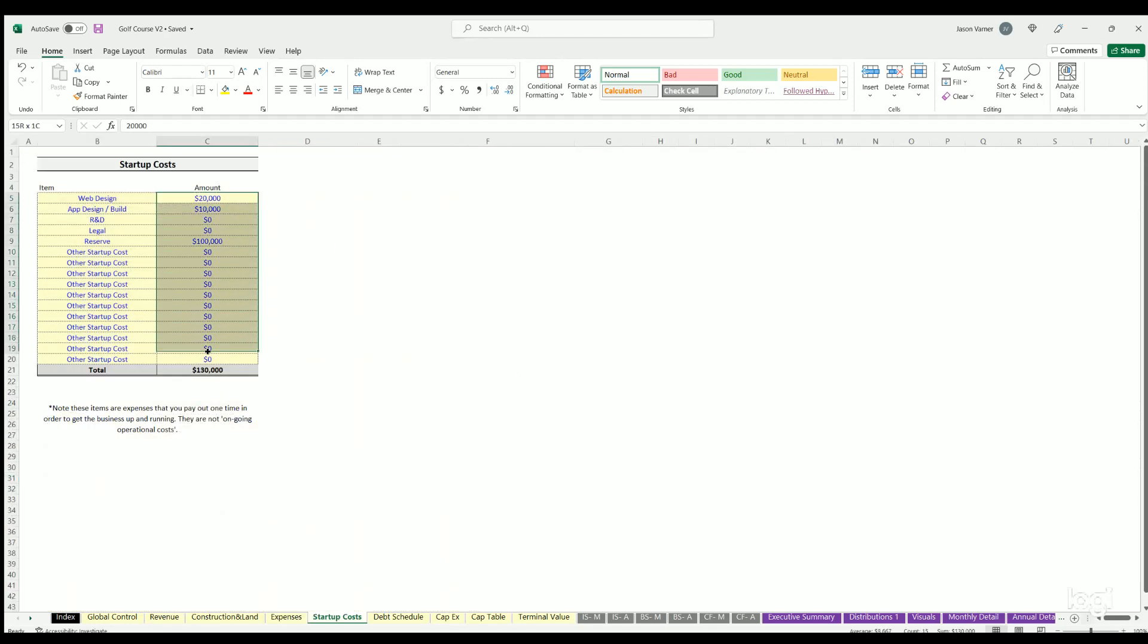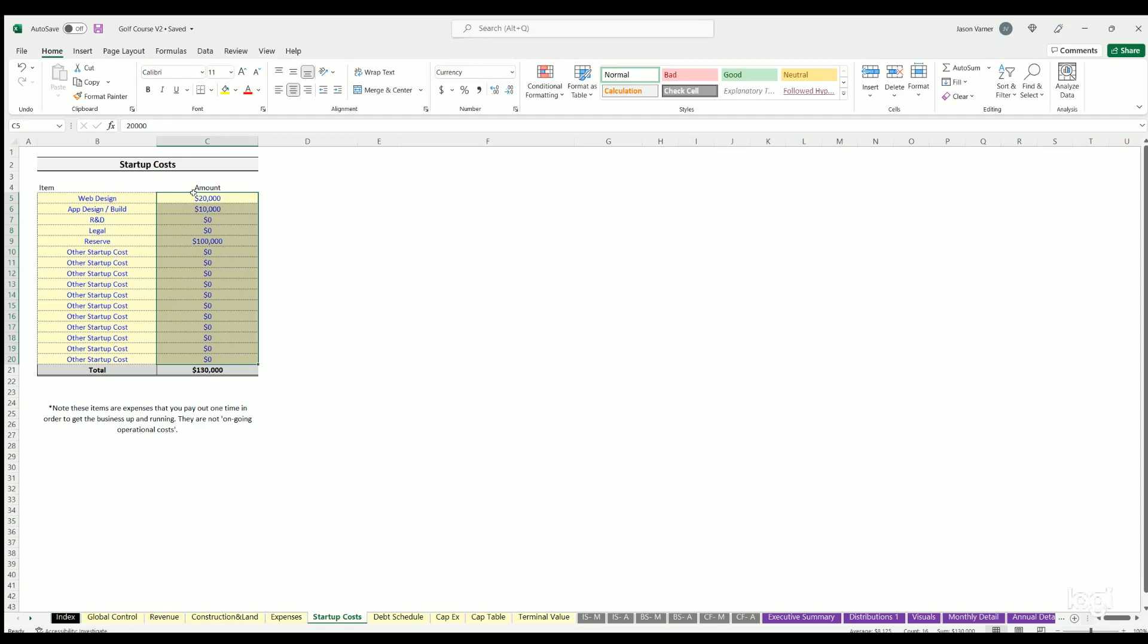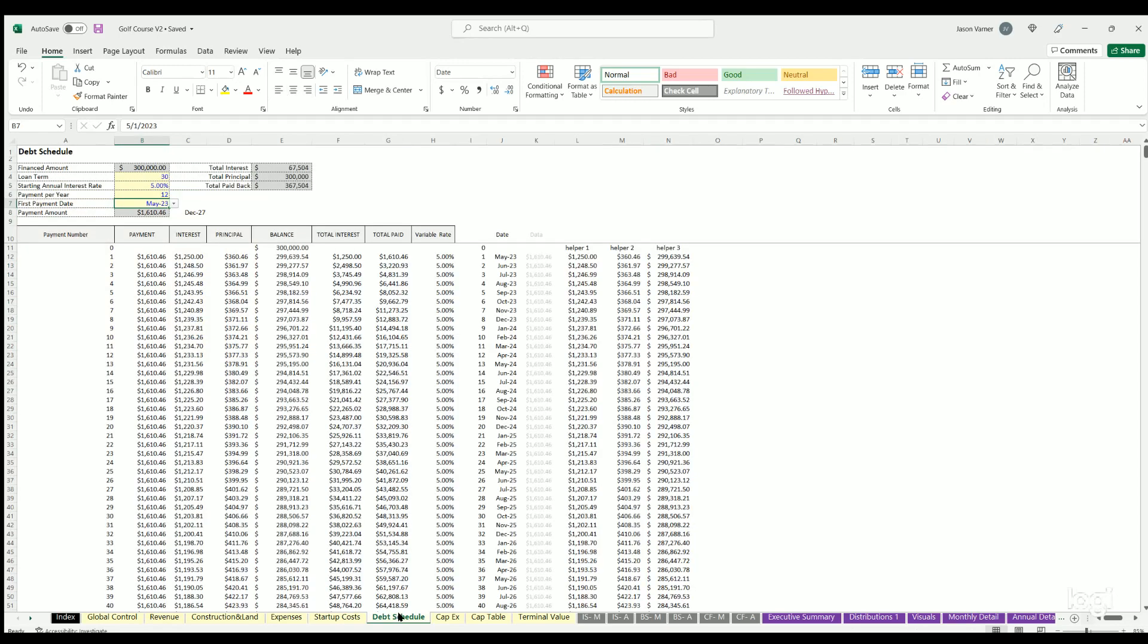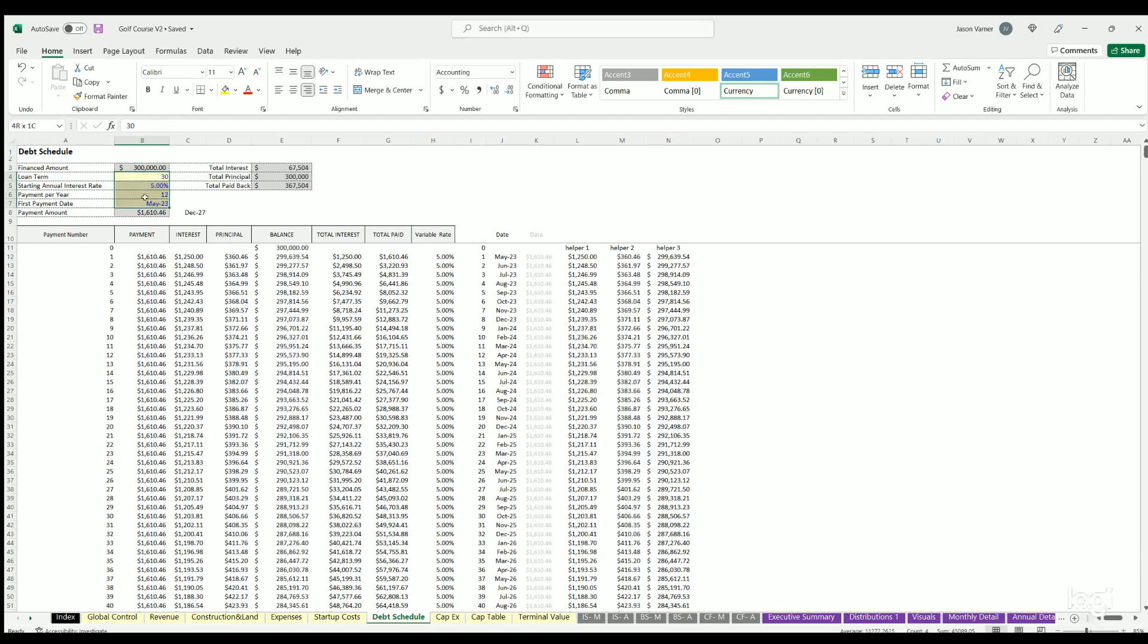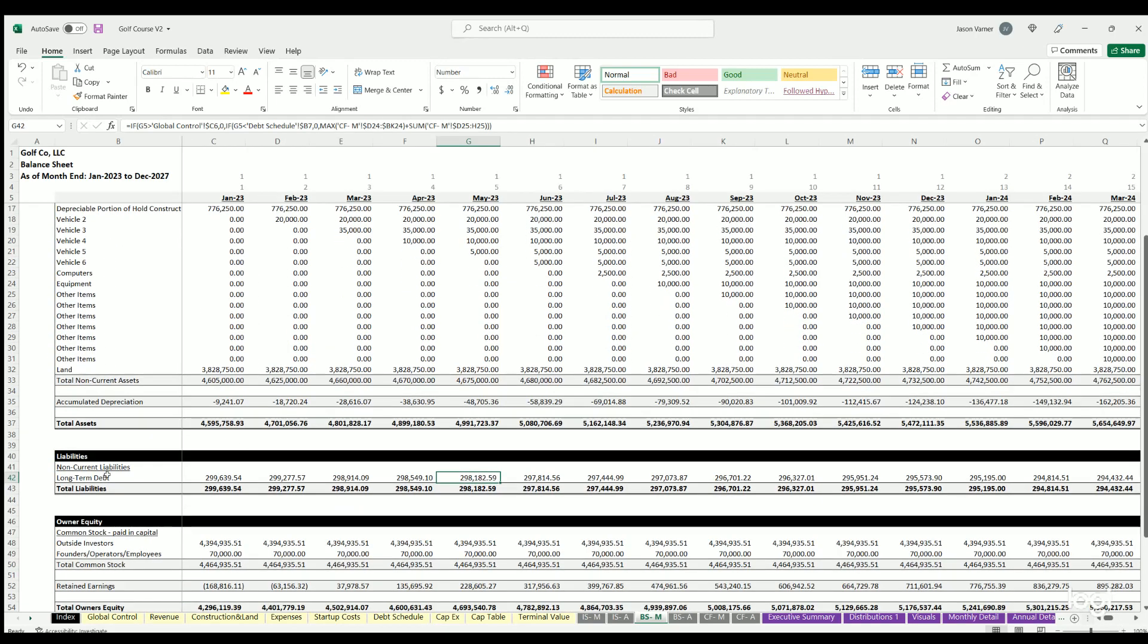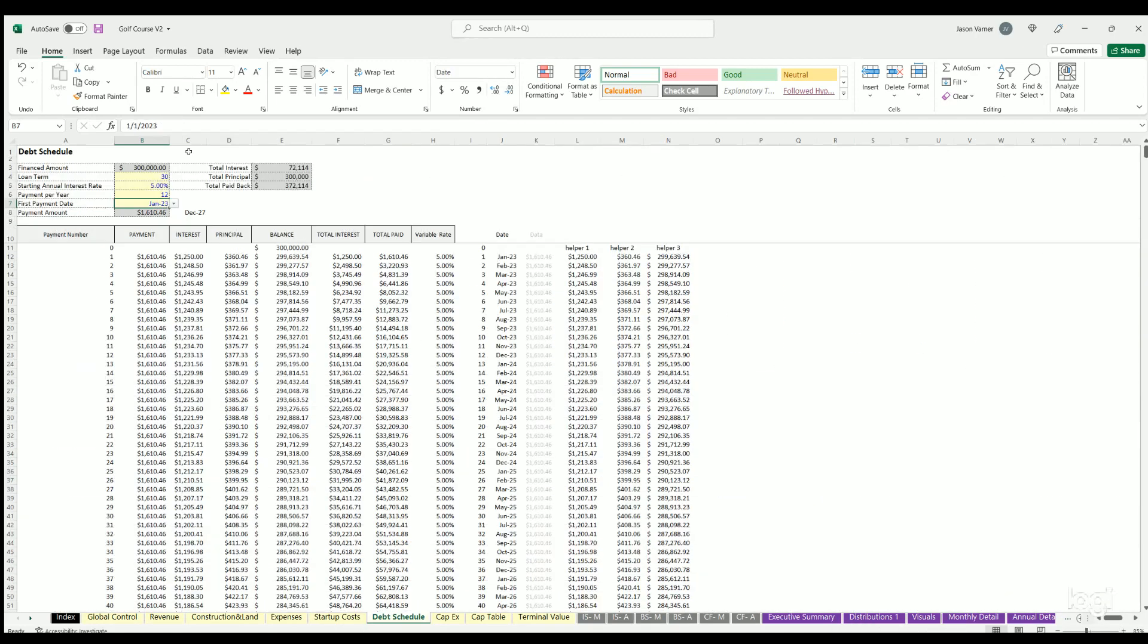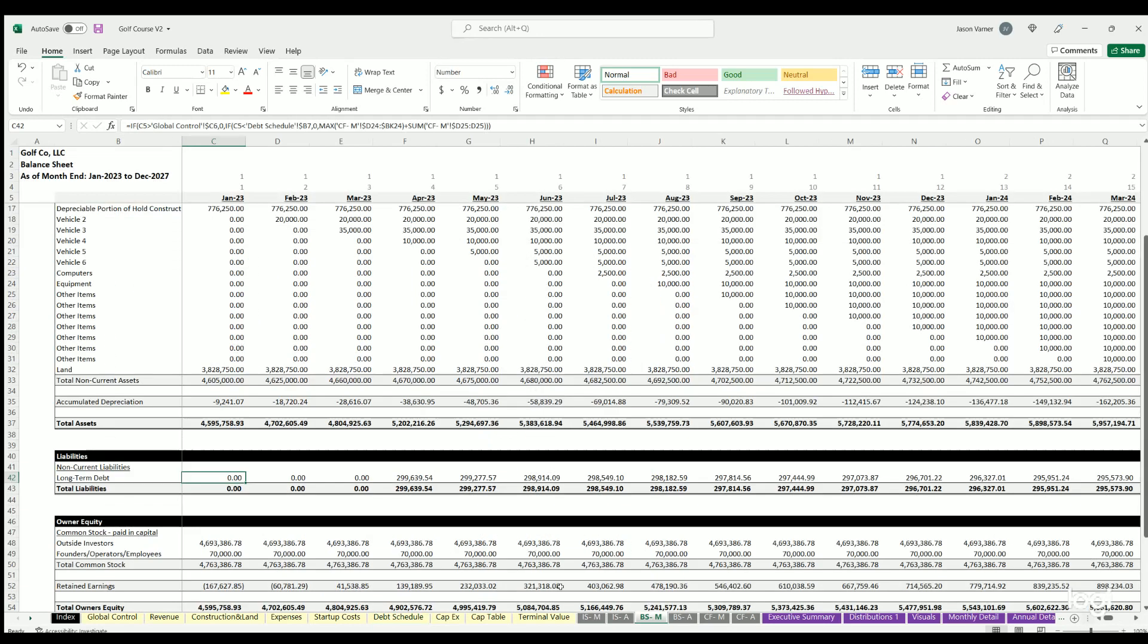Startup costs - these would be any one-time expenses before, and they can't be counted anywhere else. These are non-depreciable items, so these would just be like any legal consulting costs upfront, maybe a website design, stuff like that. Debt schedule - that's going to flow from the global control tab right here. Then you can define the loan terms here. The first payment date is going to define when the debt actually comes in. If I set that to January you can see on the balance sheet I've got long-term debt here starting in January. If I were to put it to say April, you can see now it starts in April.